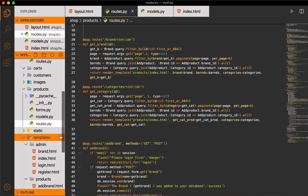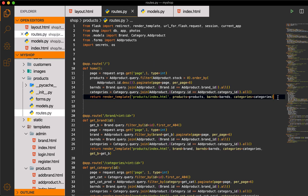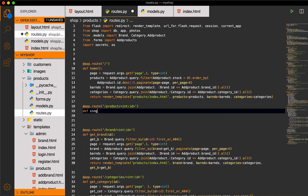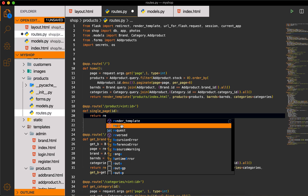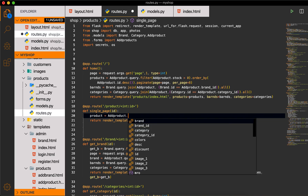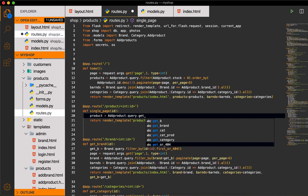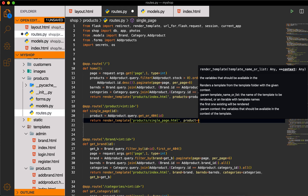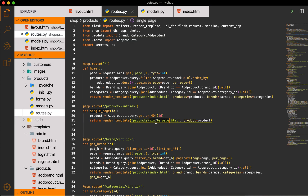Now go to the route file inside the product folder. After the home route, add 'app.route' with the path '/product/<int:ID>'. Define the function named 'single_page', pass the ID, and return render_template. The template will be inside 'products/single_page.html', with the product fetched using 'Product.query.get_or_404(ID)' and passed as the 'product' variable.